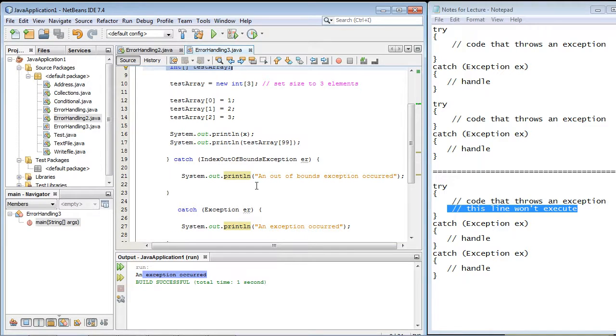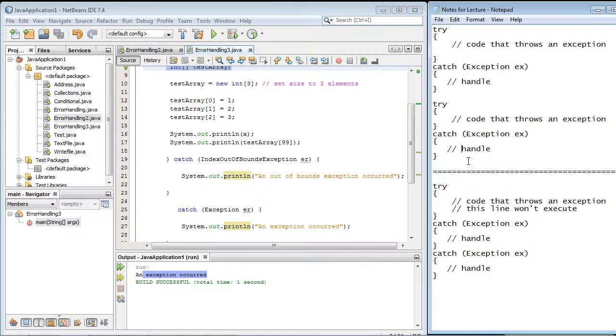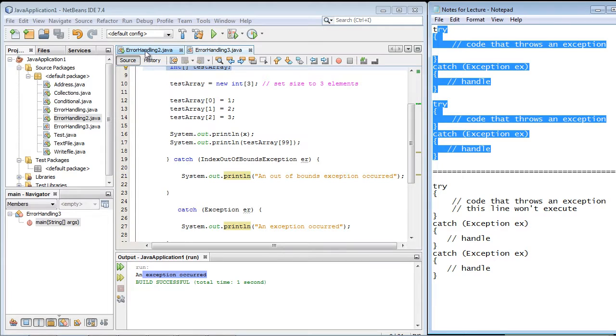So that may be the way you want your program. But if you want your program to continue, that is, if you want the program to continue after an exception occurs, you need to set your program up with this model right here, this first model that we have in this error handling 2.java.